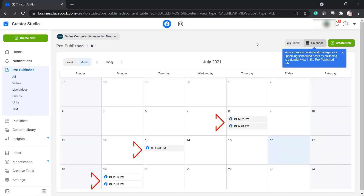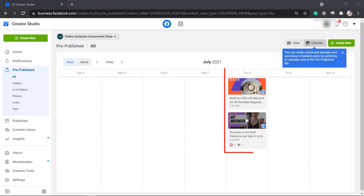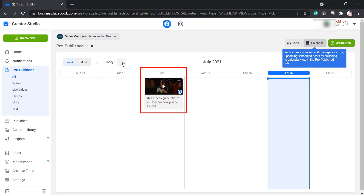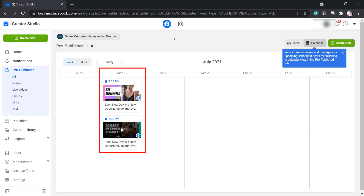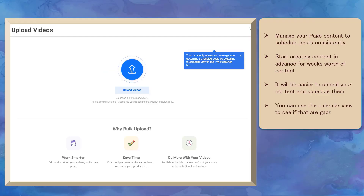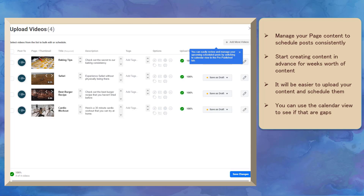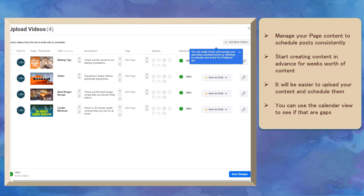When you manage to schedule your content to automatically post every day or on specific days and times that you have set, you can have more time to spend on your business. You don't have to worry about what to post every single day. It is important to manage the content on your Facebook page so that you can share posts consistently with your followers. You can start creating content in advance for a week or two weeks' worth of content, including the images, videos, captions, descriptions, keywords, tags, or hashtags to apply in each content.